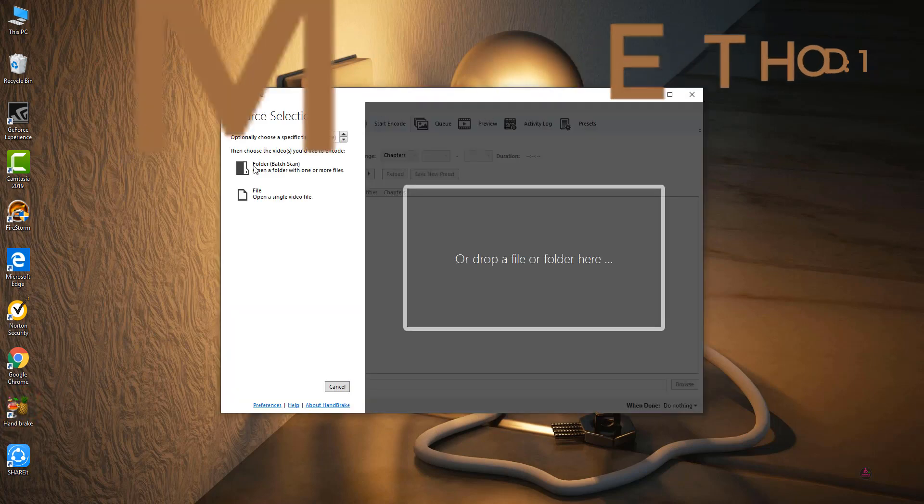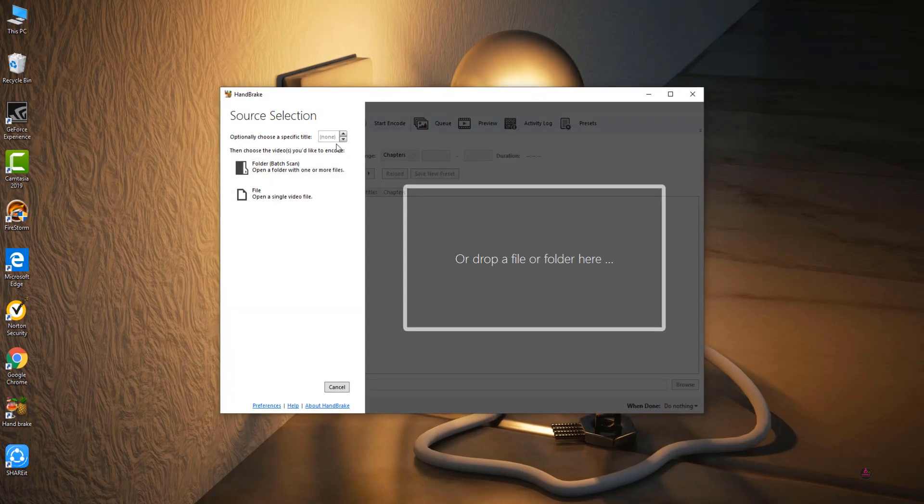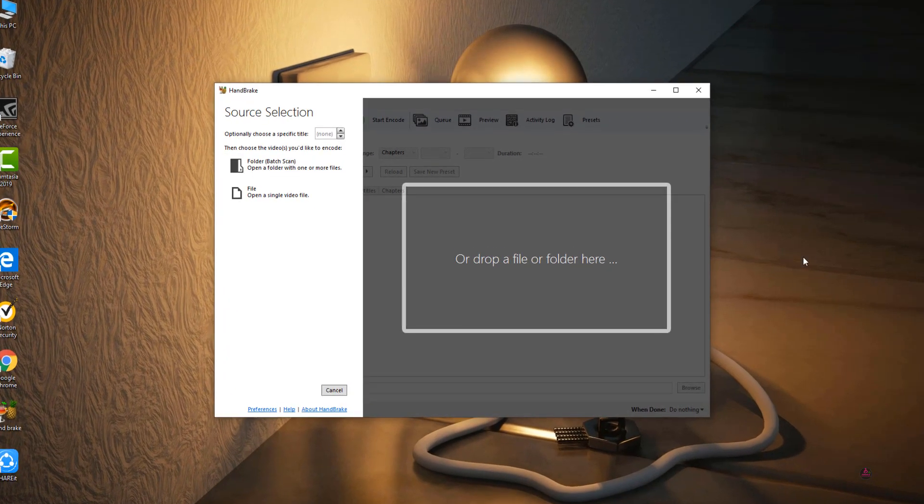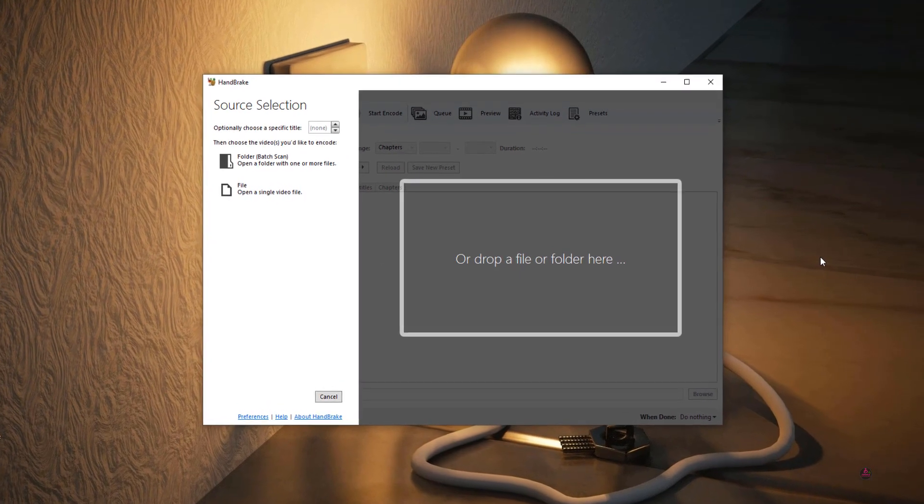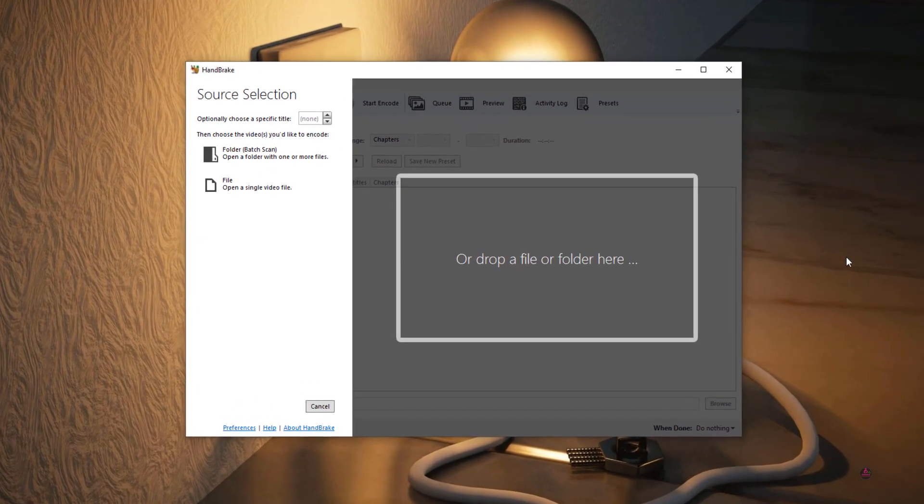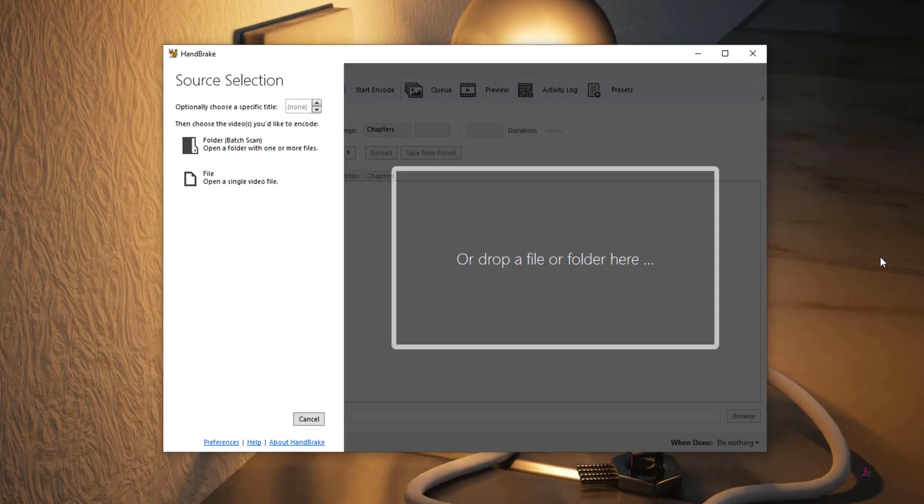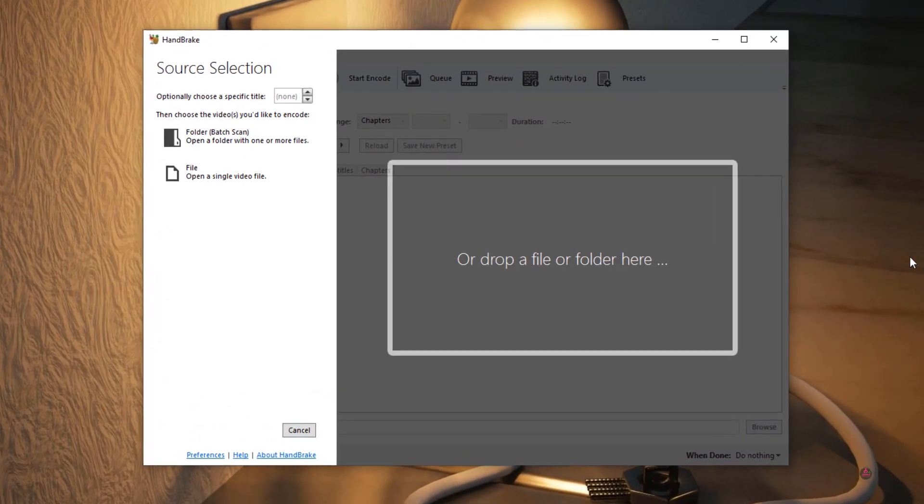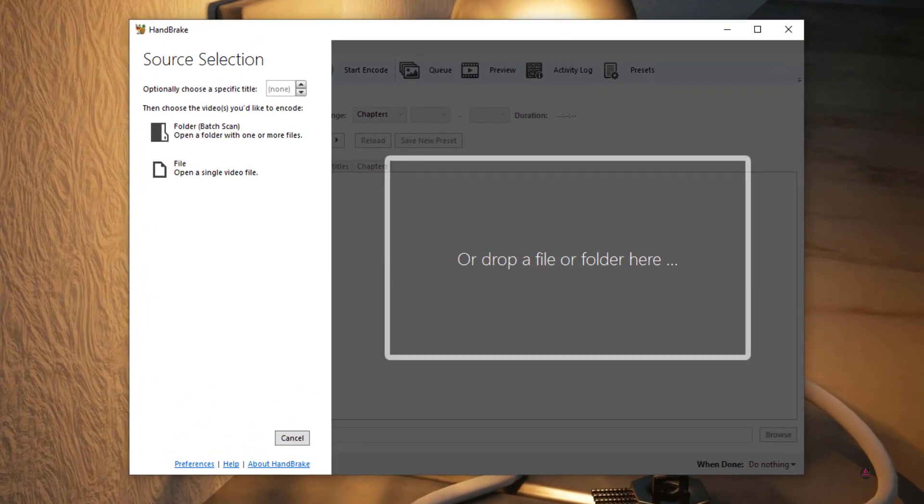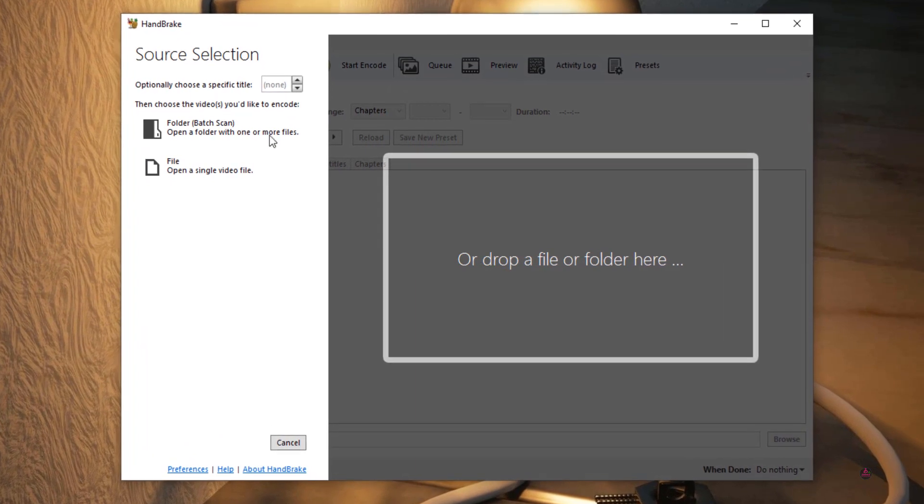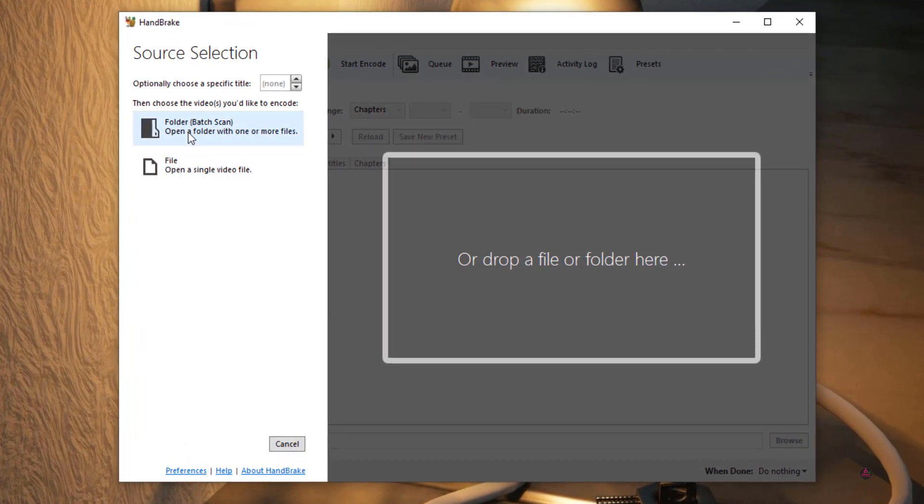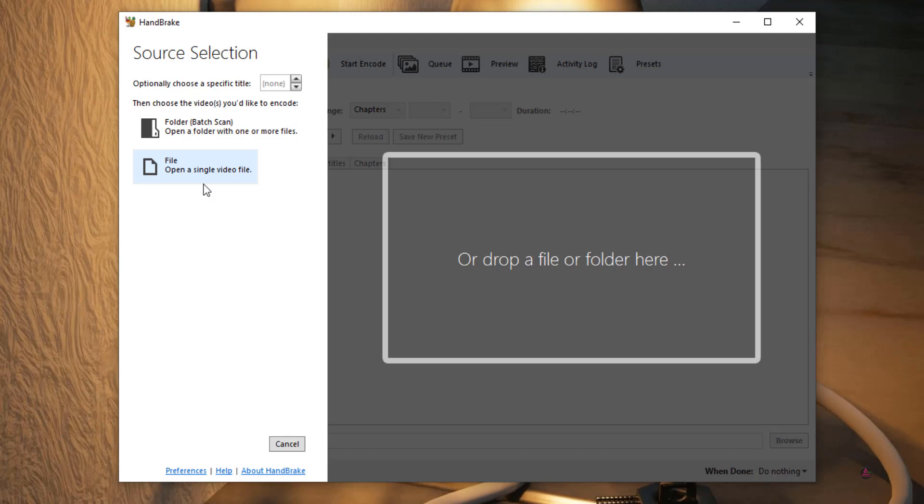So this is the layout of HandBrake tool. If you want to reduce multiple video file sizes at the same time, you just choose the first option. Or if you want to reduce only one video file size, you just choose single video file. Here I am going to show you how to convert multiple videos.